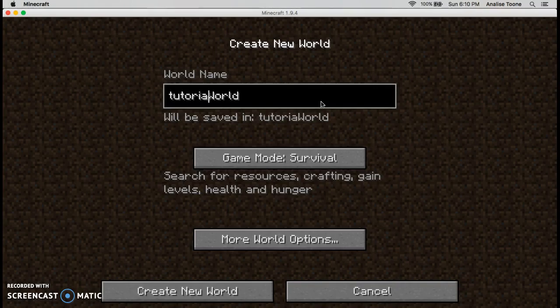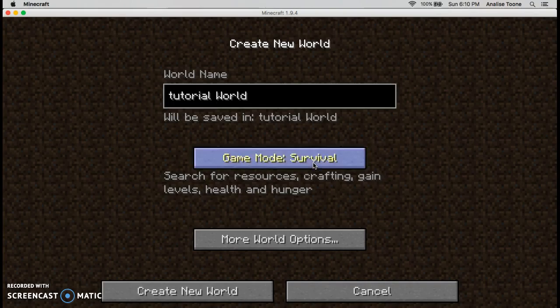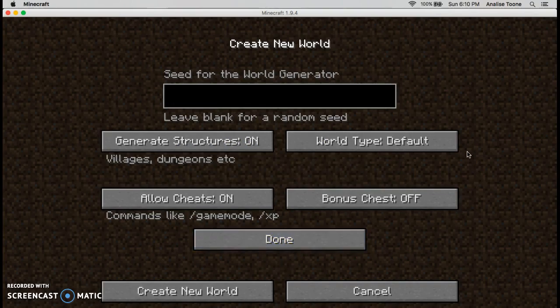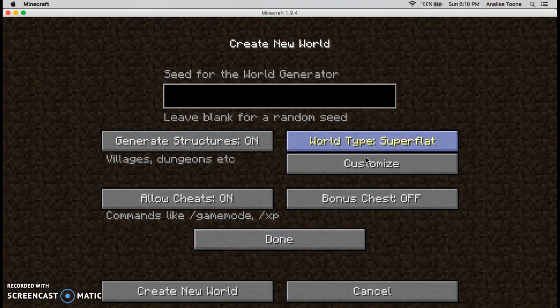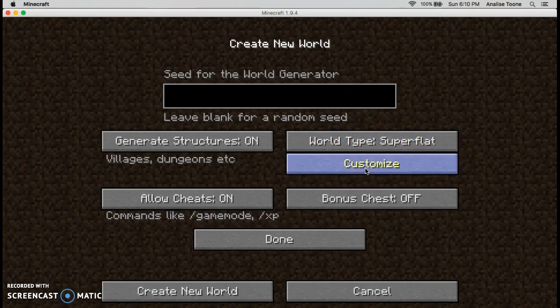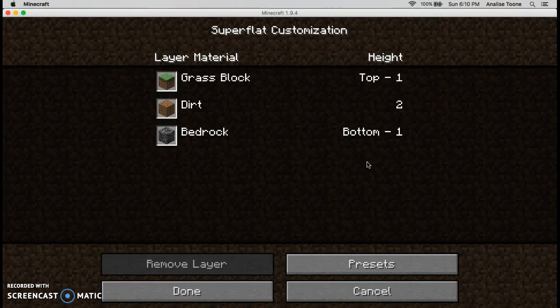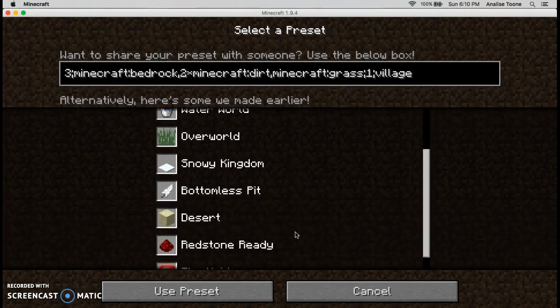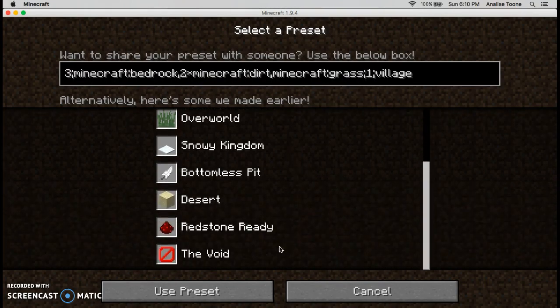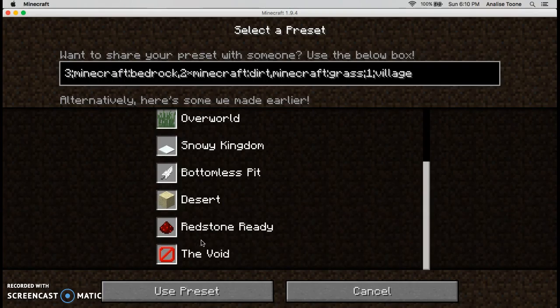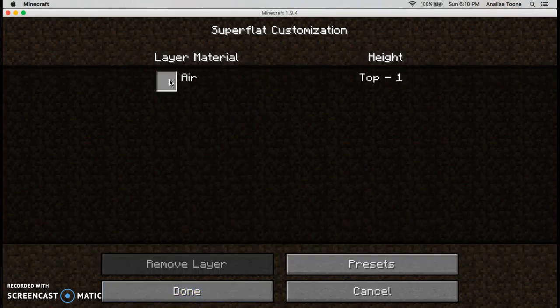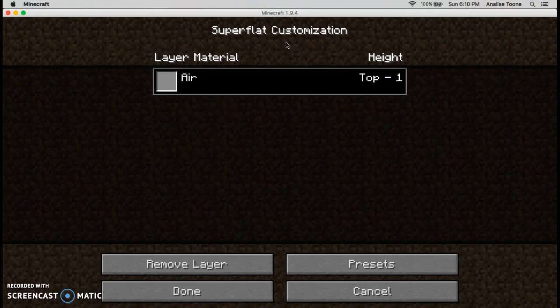Then you go to more world options. Click default world, click world type, then click customize. Go to presets and then scroll all the way down to the bottom and then it says void. Click this and then click use preset.